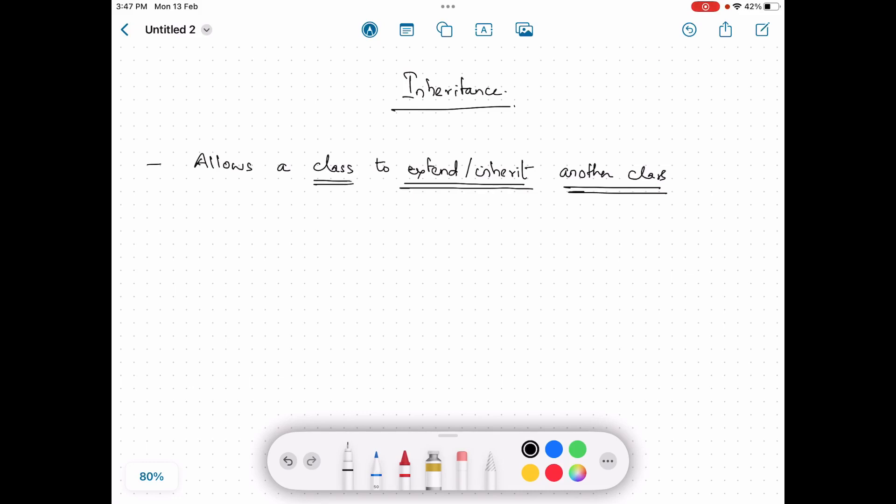In this video we will talk about the concept of inheritance in Java. Inheritance is an object-oriented programming concept that allows a class to extend or inherit another class. It is about basing an object upon another object, so we take a class and this class extends another class.